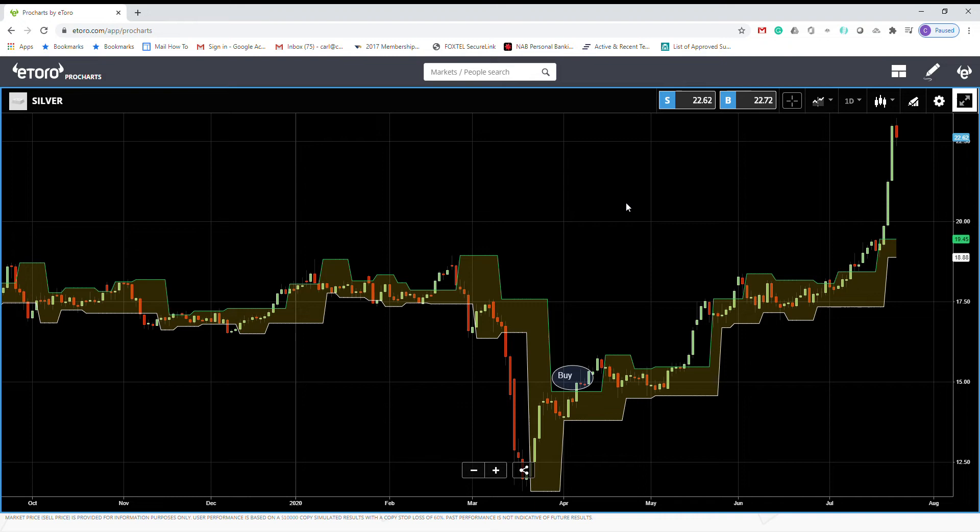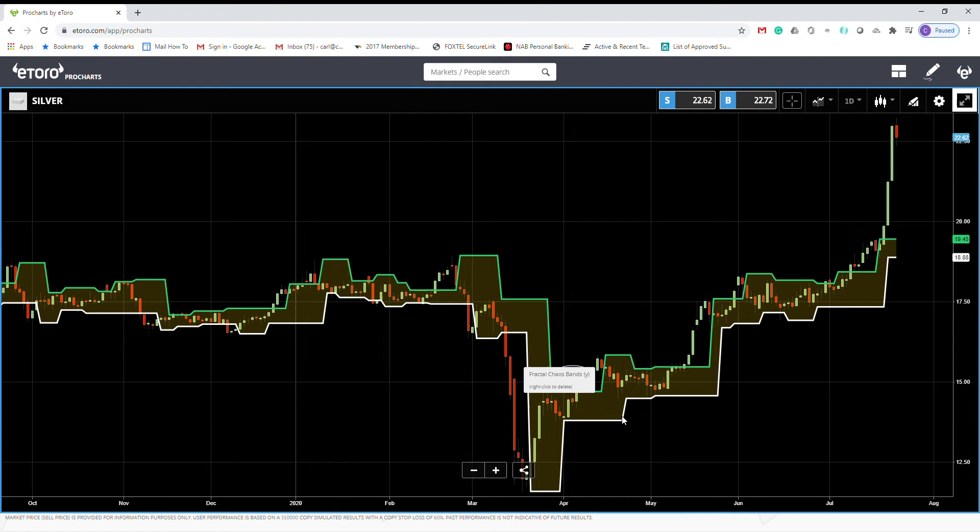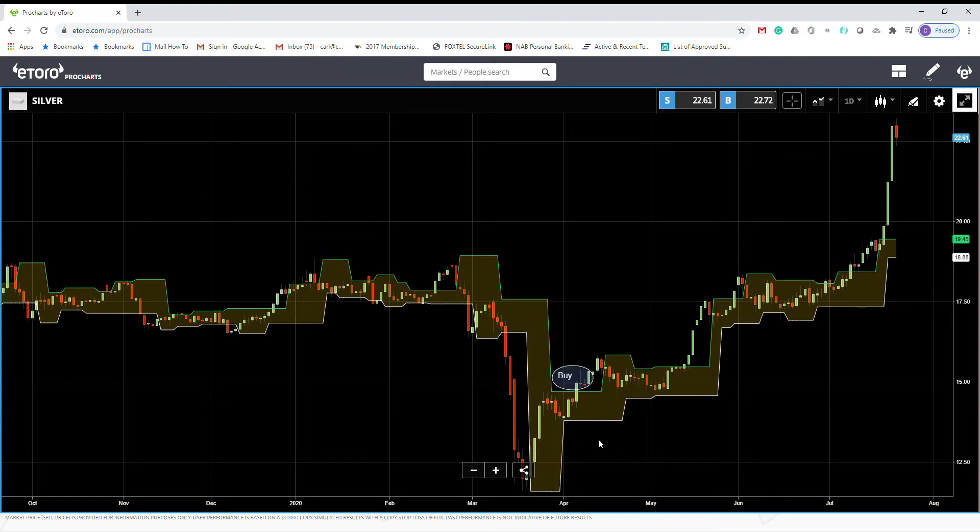We have two lines. The upper fractal line is made by plotting the instrument's high price and the lower is plotting the price lows. It means that the Fractal Chaos Band shows an overall view of the price movement and filtering out the insignificant price fluctuations.